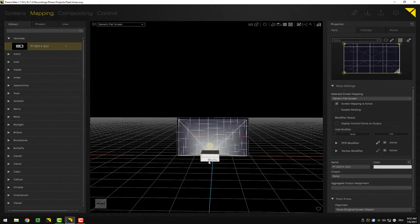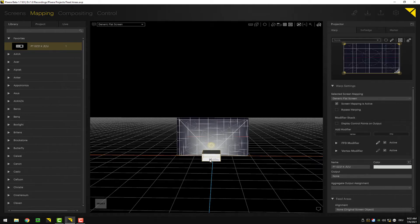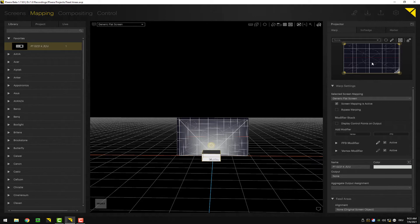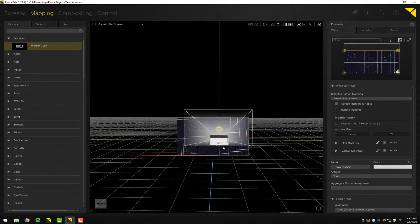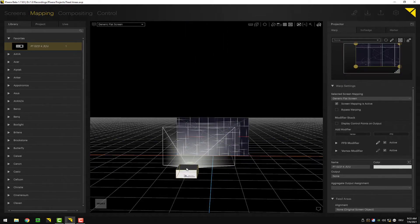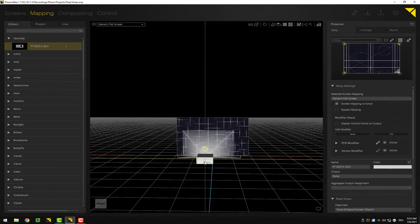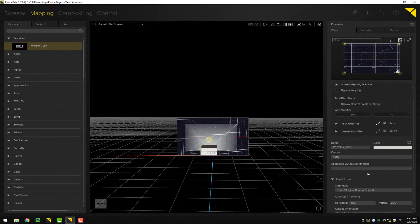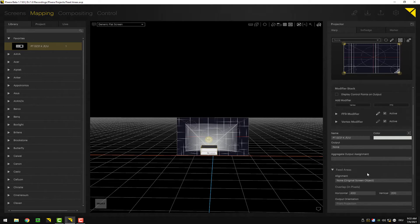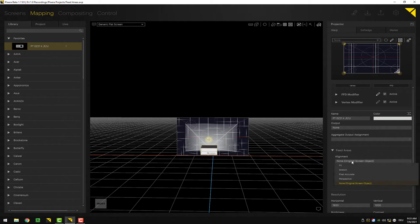In a case like this, a lot of times all you want to do is just get the output image done pixel perfect. So you don't want to be bothered with the physical alignment of the screen. To make life easier, you can actually activate those feed areas. If you scroll down in the inspector, you can find the feed areas tab with the alignment, and by default it is set to none.